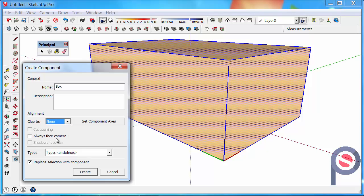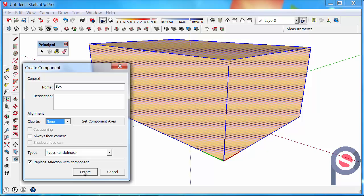You can set it to always face the camera, so the box will look at you wherever you go. This is mainly used for 2D images of people or trees in your model that you want to face the camera at all times because they are 2D. Then make sure that Replace Selection with Component is ticked, because we want to replace the selection with the component once we press Create.